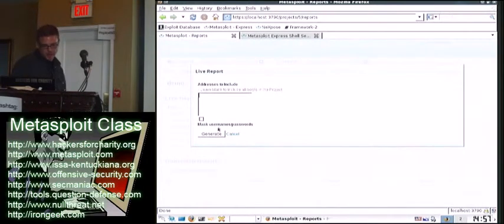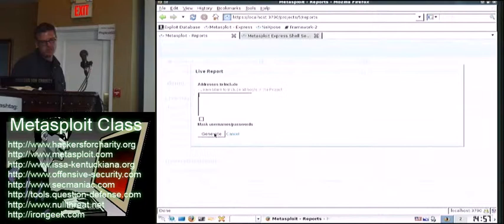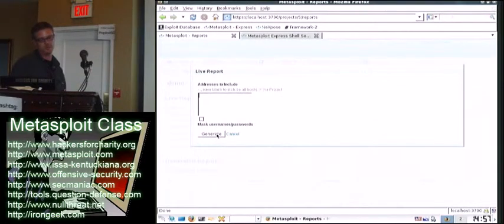So addresses to include, so we want to include them all. If we just wanted to do a report on one host, we would do that.